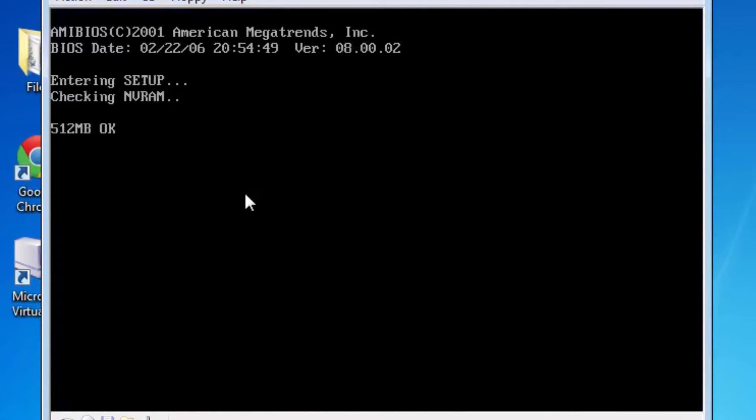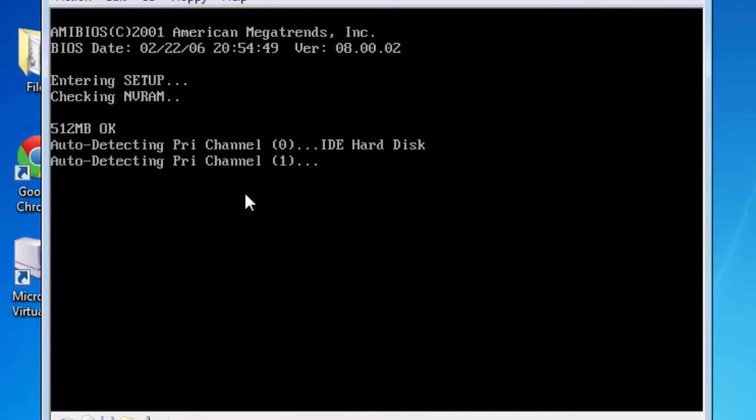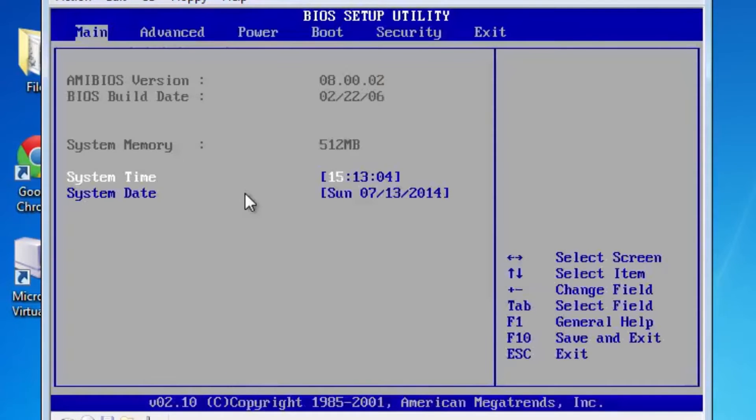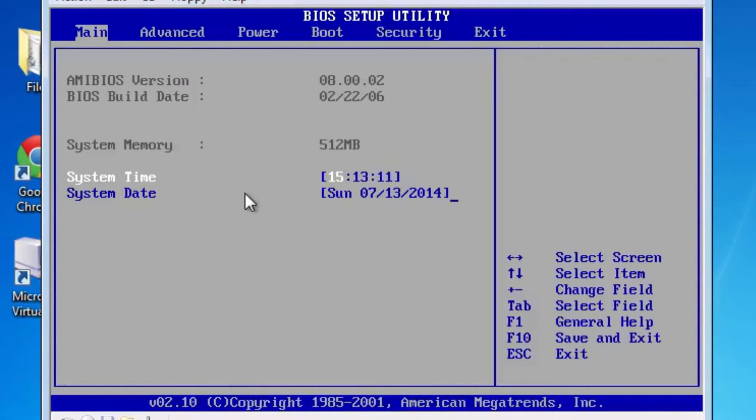But if you notice if we restart and we boot back into the BIOS the day is just going to reset to the current date. As you can see it's 7-13-2014 again. And that is again because it's syncing the data and time actively with the host.